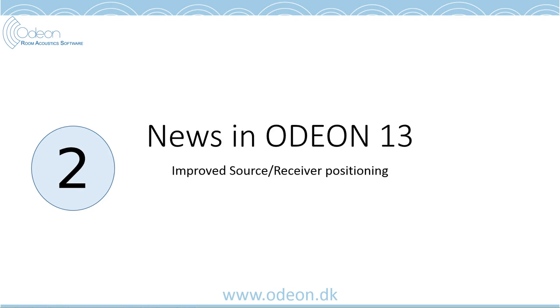The second topic I want to show in ODEON 13 is the improved source receiver positioning.